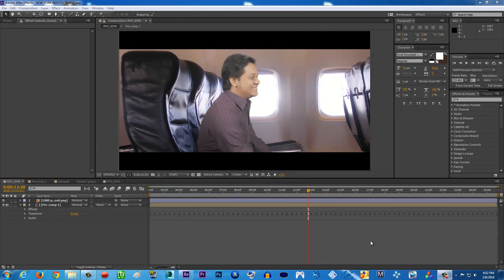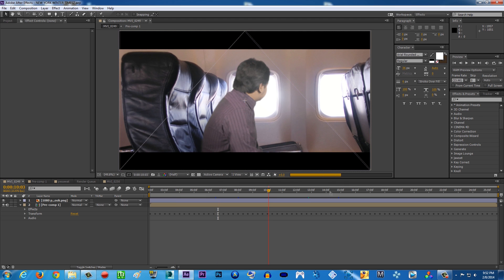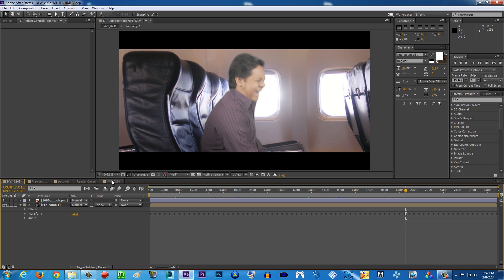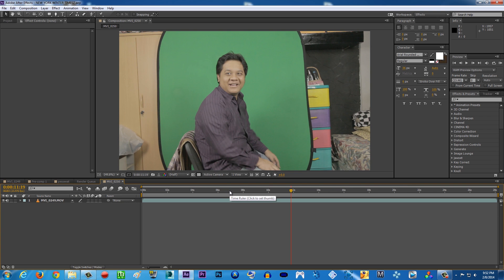Hello guys, what's up — Terror Arts Movie here with another super duper exciting tutorial! Today I'm going to be teaching you how to put yourself inside a plane. As you can see, this is some very handsome man seated on a plane, and this is the real deal — it's just me basically sitting in front of a green screen.